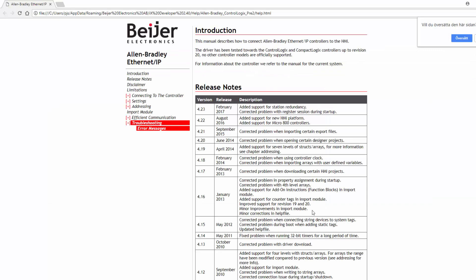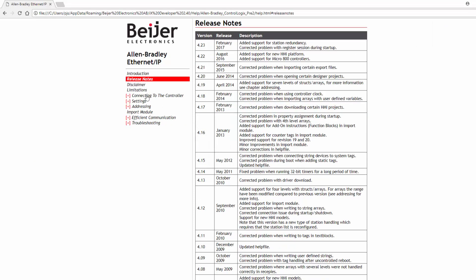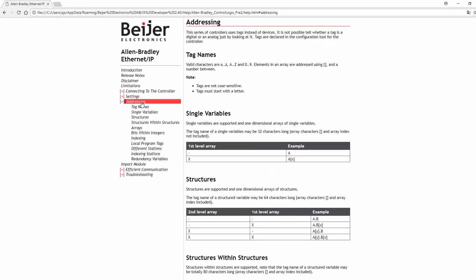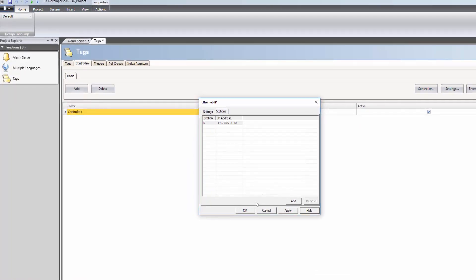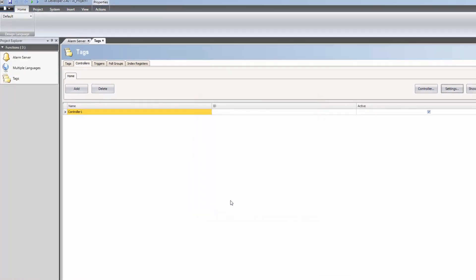If you are unsure about settings or addressing, the driver help file can be accessed by clicking the Help button. Each communication driver has a unique help file containing information such as release notes, settings, and addressing. Finally, the controller is renamed to AB for Allen Bradley.